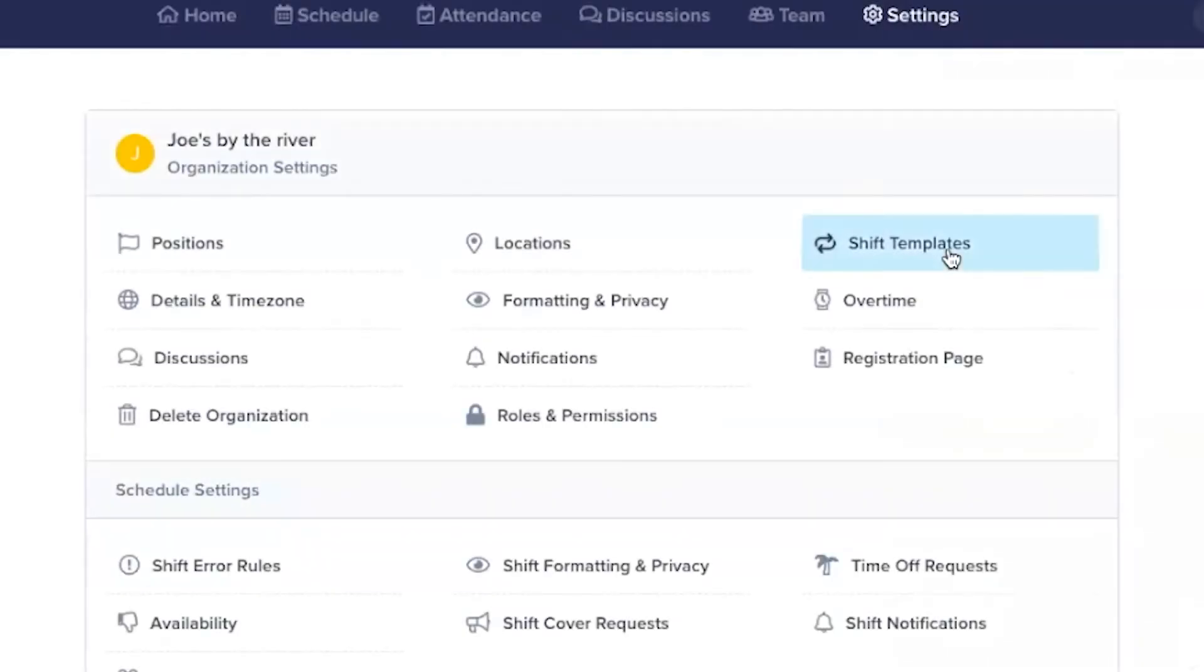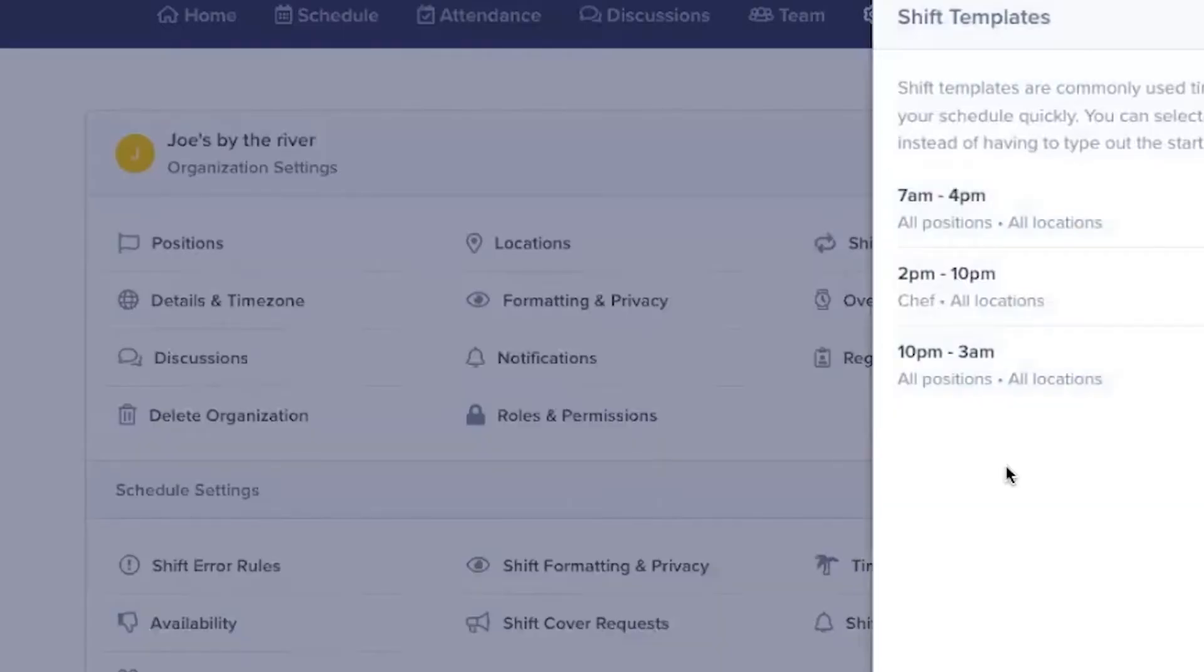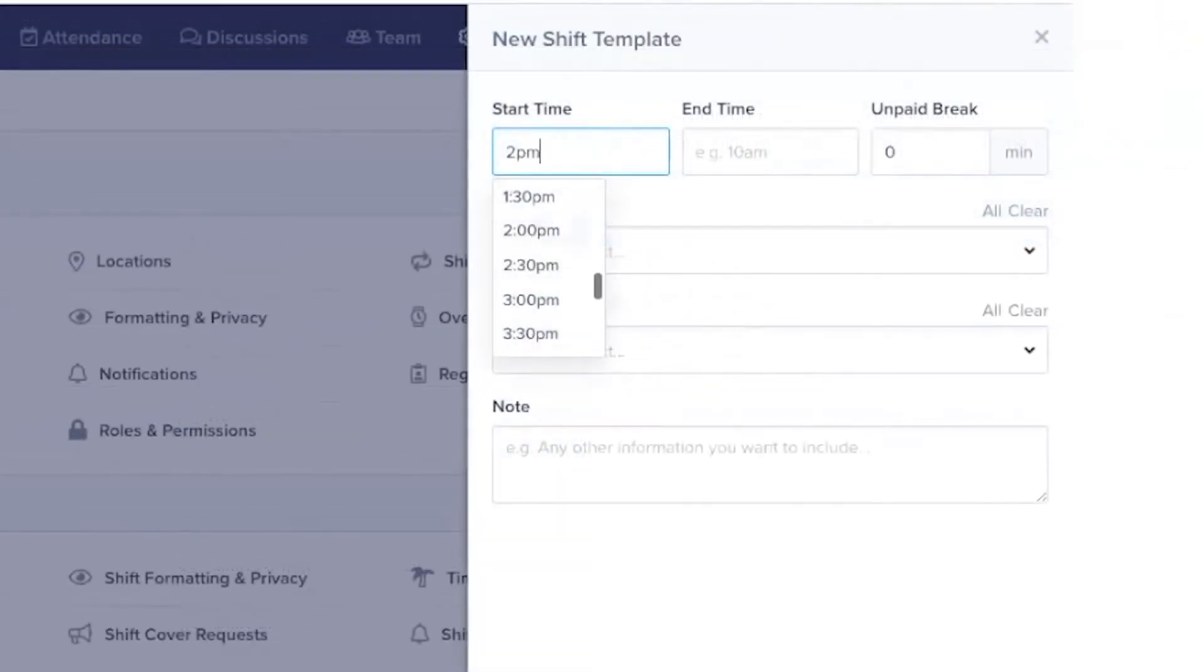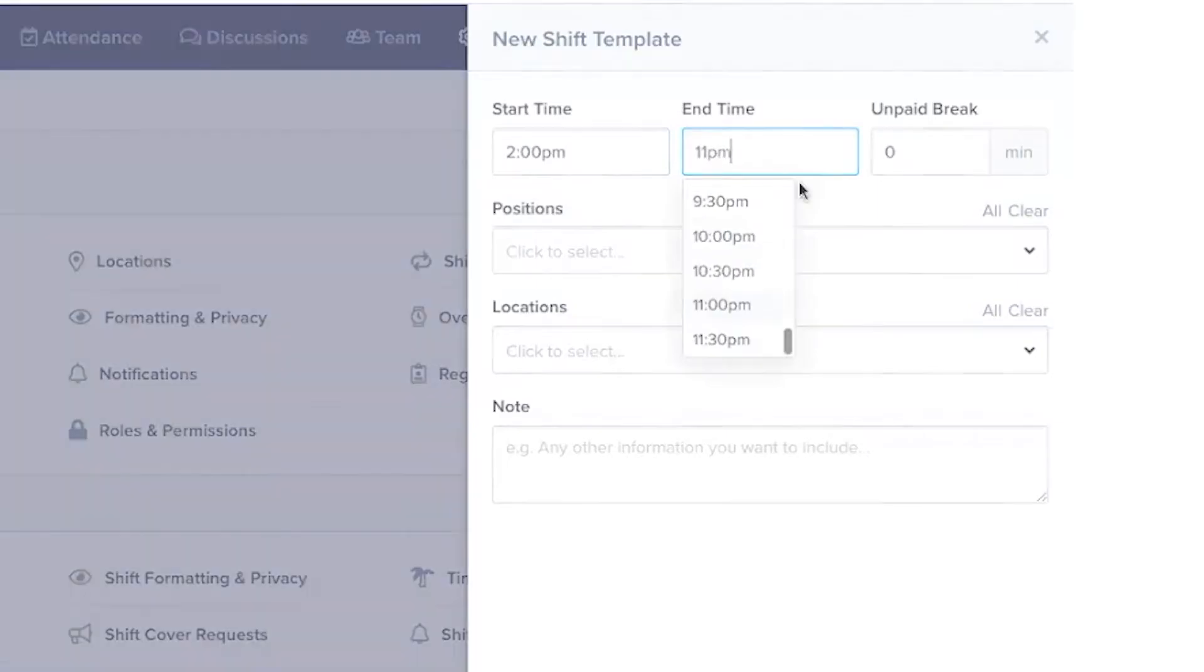Click Shift Templates and you'll be able to create shifts that you'll use frequently, so you won't have to recreate a shift each time you need it. You'll be able to enter in shift times, breaks, positions, locations, and useful notes when you create a shift template.